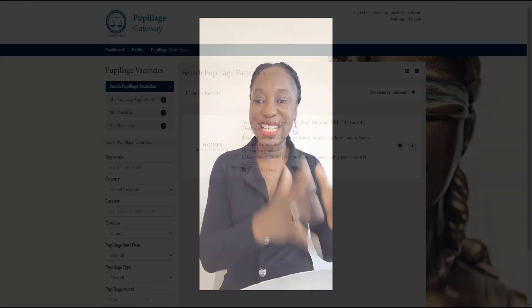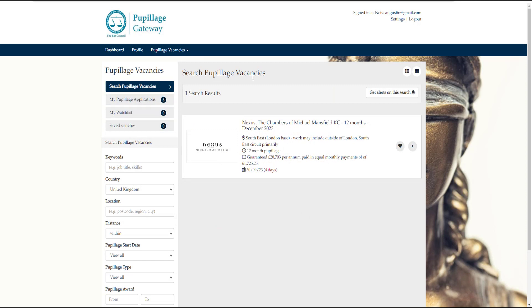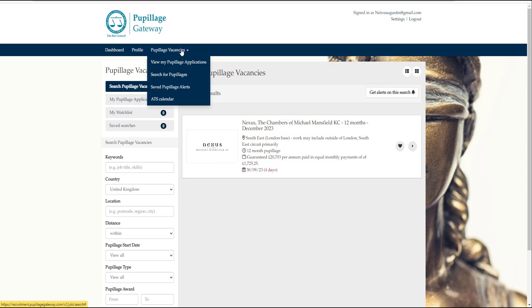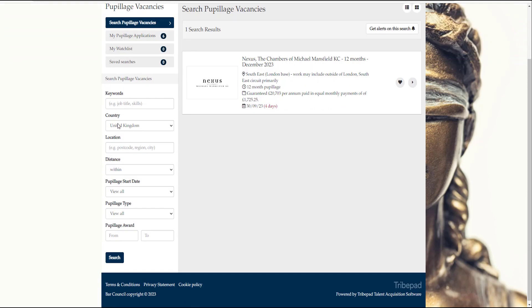You can search for advertisements by location, practice area, length of pupillage, pupillage award value, etc. Once you've done that and you've identified the advertisements that you're interested in, you can then favorite these advertisements and go back to them later on.